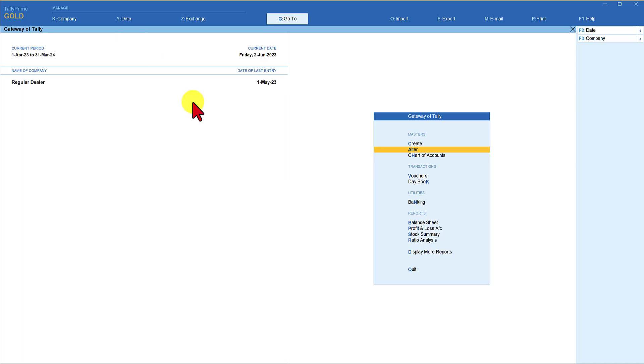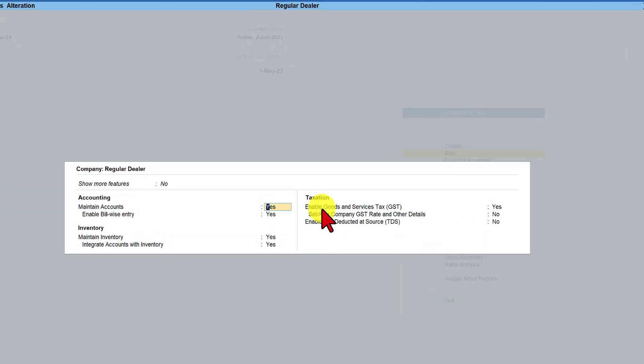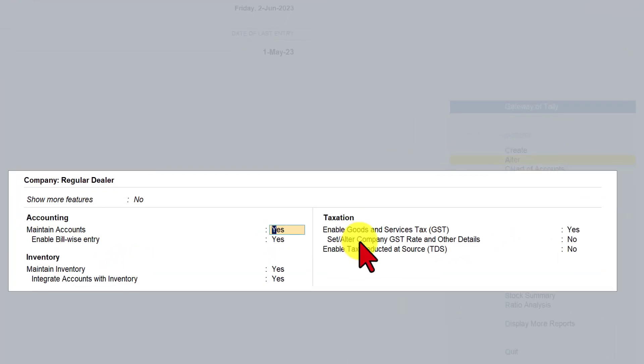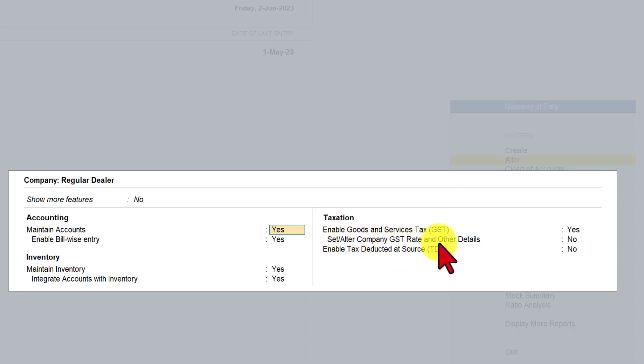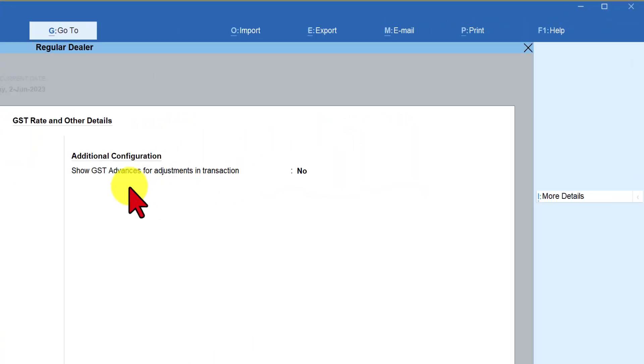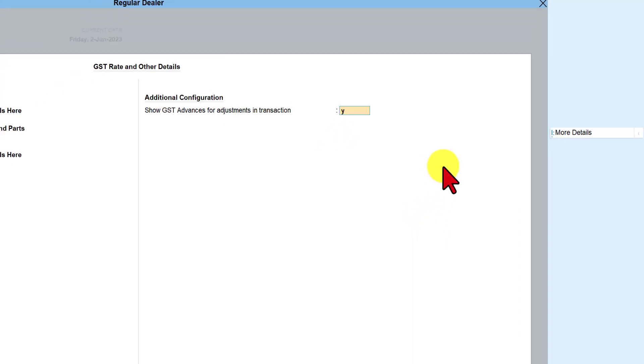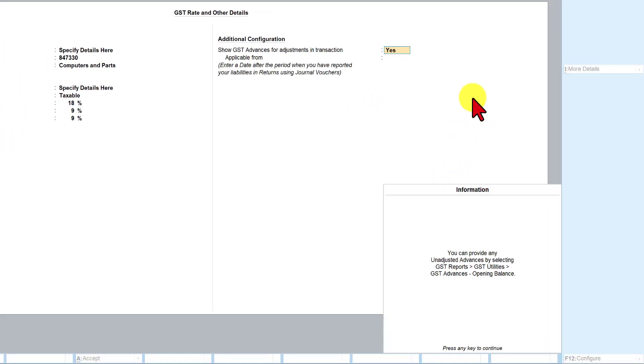How do we configure this? Press F11 feature, come to taxation and the second option set/alter company GST rate and other details. Set it to yes. You will see this option of additional configuration where you are going to now use this option for adjusting the advance amount in the transaction, that is while raising the tax invoice itself. So you're going to say yes and Tally is informing you how you are going to enter the opening balance or from where you are going to enter the opening balance.